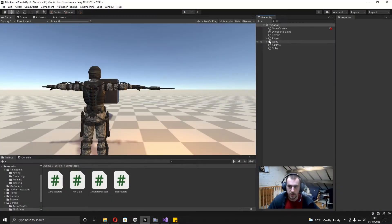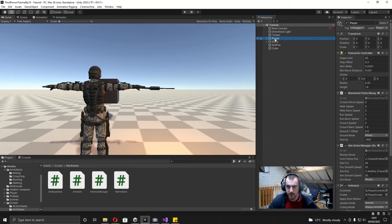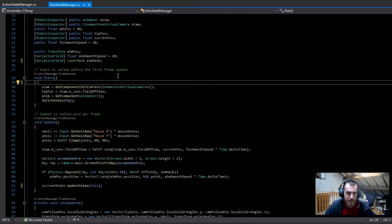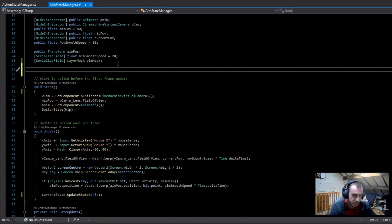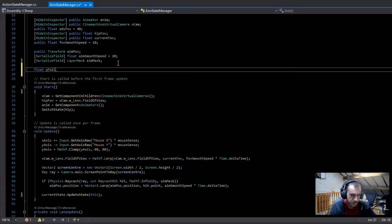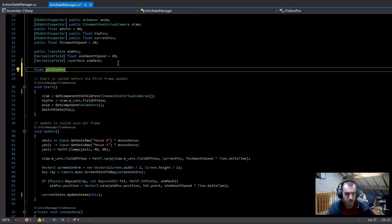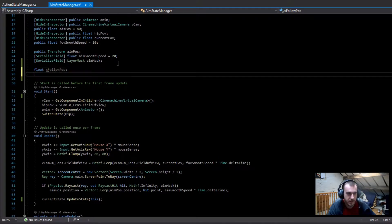What we're going to want to do is go onto the player and then open up the Aim State Manager. In here we're going to want to add a few more variables. The first one is going to be a float for the x follow position, and this is going to change depending on whether we press the shoulder swap button or not.